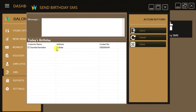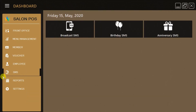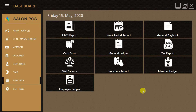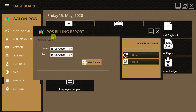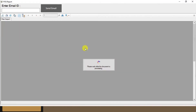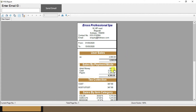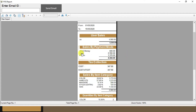On the Birthday and Anniversary option you will get the name and mobile number of customers so you can send your wishes with some discount gift. In the Reports section you can see various kinds of reports: POS sales reports, work period report, general day book, cash book, general ledger, tax reports, trial balance, member ledger, and employee ledgers.